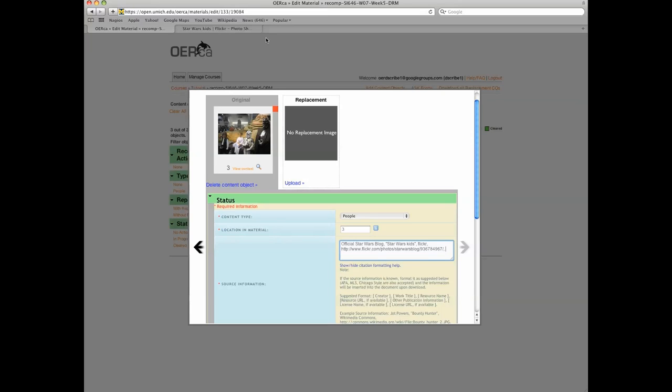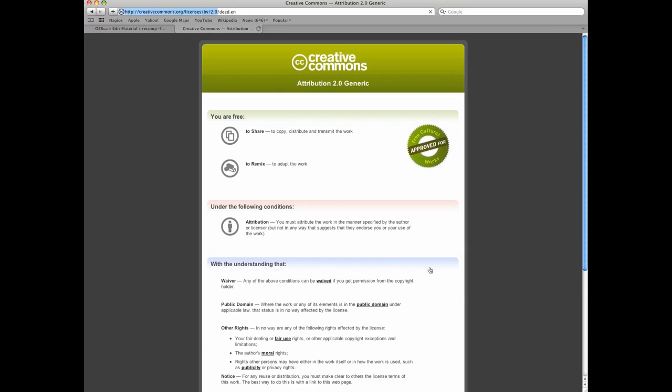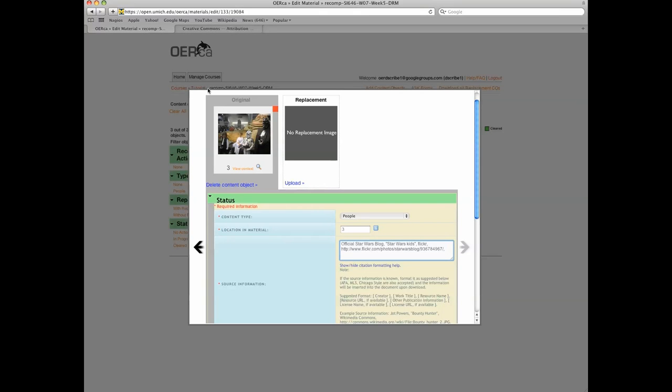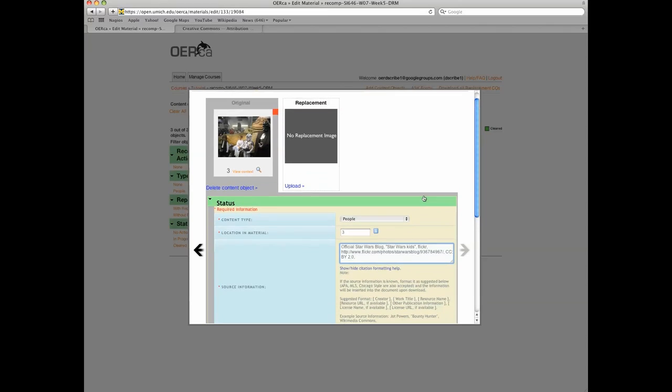License name. This image has a Creative Commons Attribution 2.0 license which can be captured here. License URL. Copy and paste the license URL here.